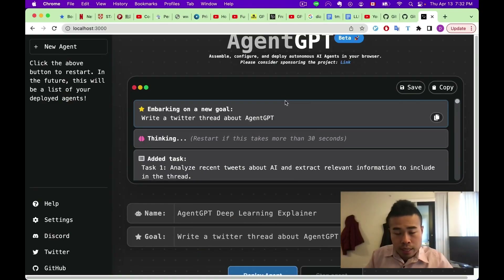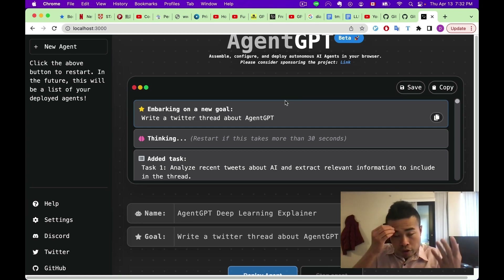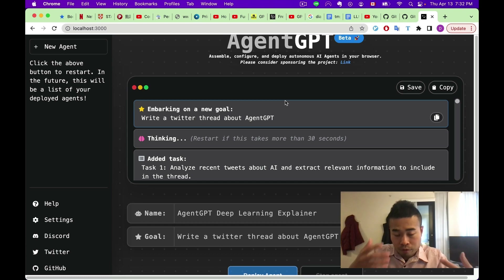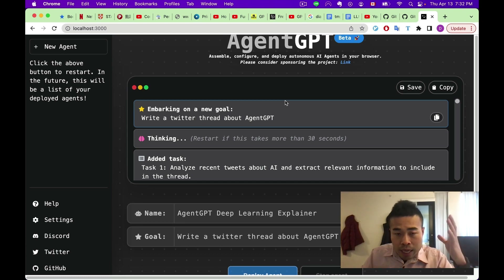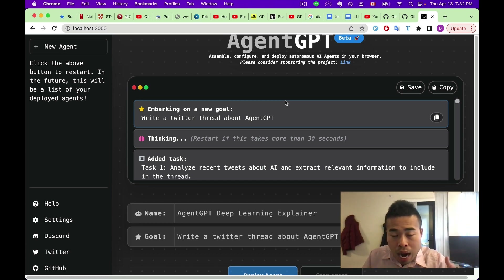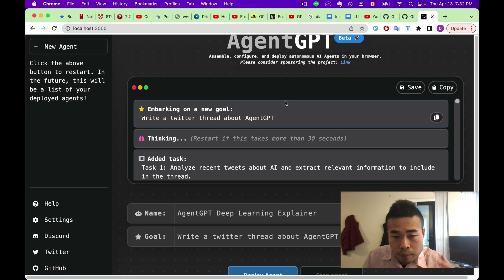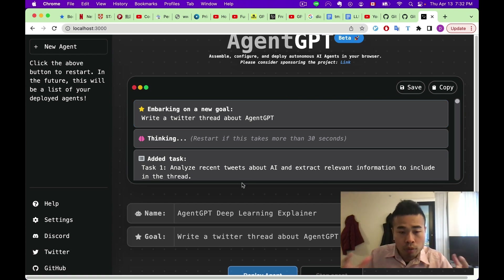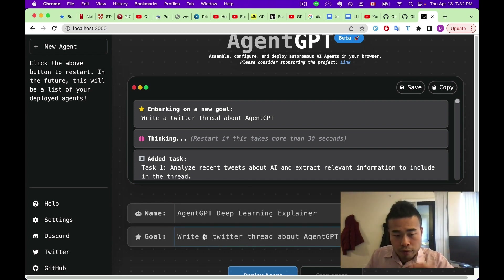AgentGPT is a continuation of AutoGPT. AutoGPT is a great tool that allows you to do a lot of things — just give it a high-level goal. And AgentGPT gives you a fancier UI so you don't have to work in the terminal anymore. Let me show you what AgentGPT can do.